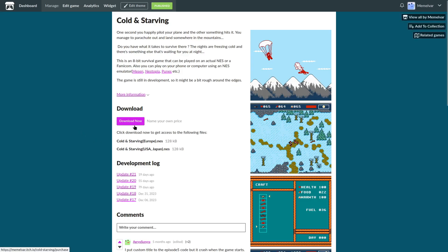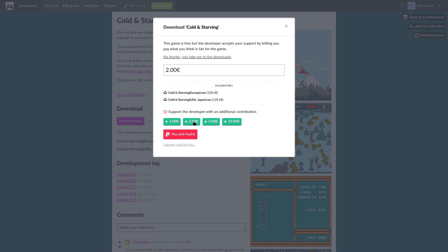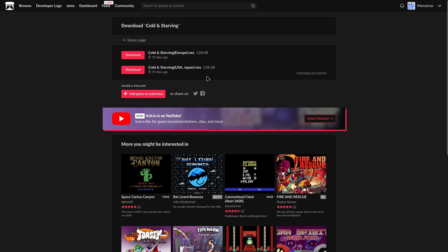Hey what's going on gamers! Here goes another development vlog of my NES game Cold and Starving which you can download for free from the links in the description as usual.